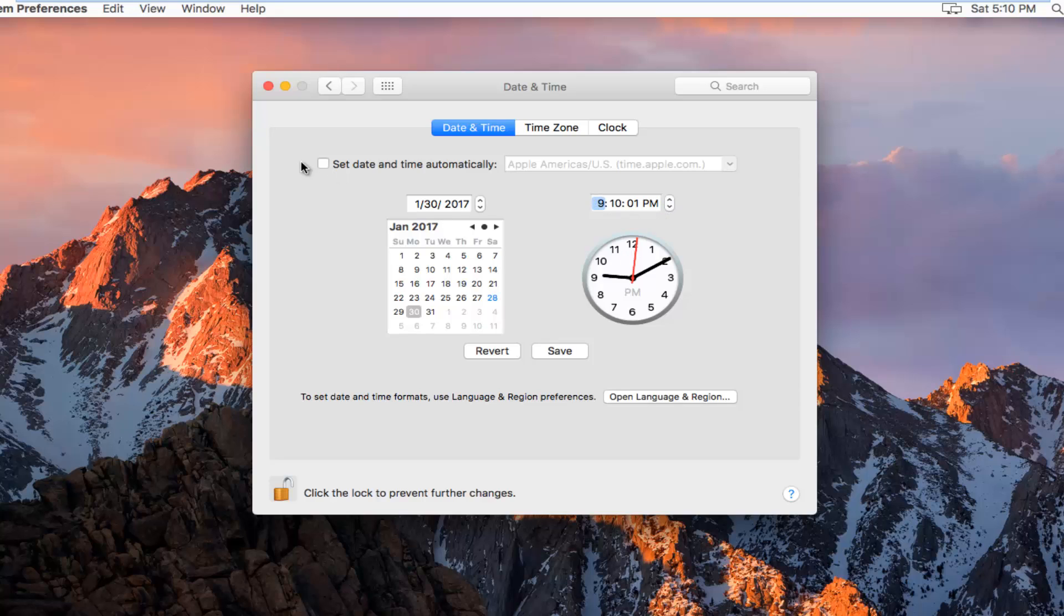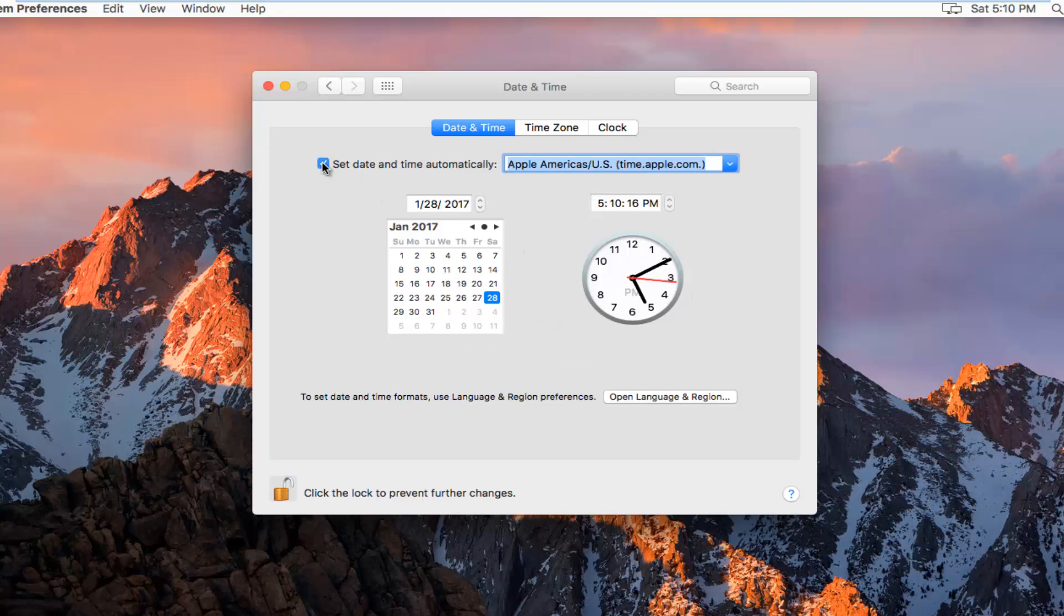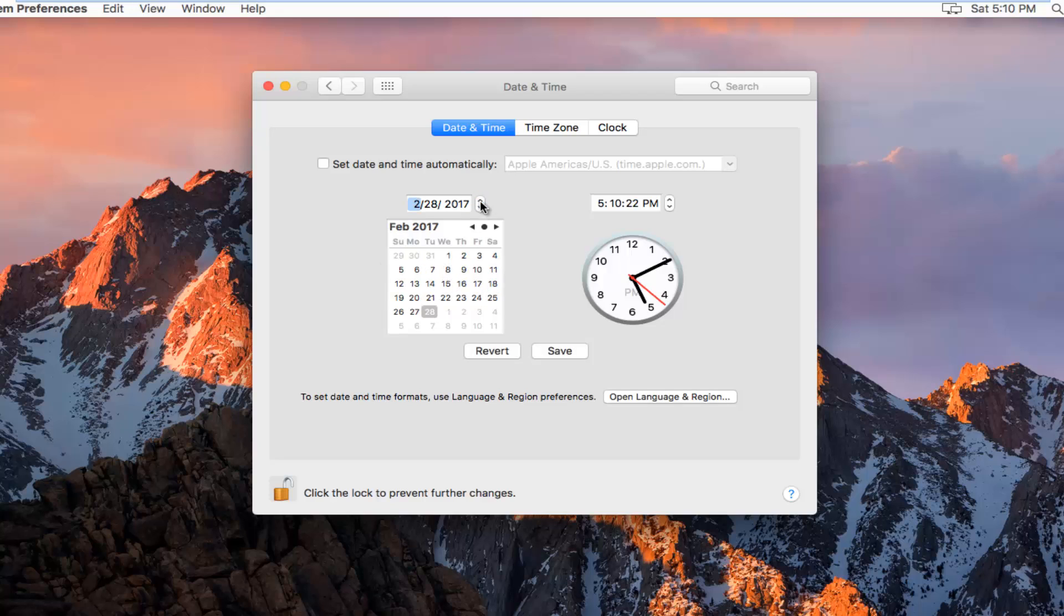Please note, if it is set to automatically set the date and time, it should do this for you. You don't have to worry about it. If you want to manually import it, you just uncheck this box and then you select the time.